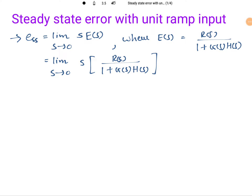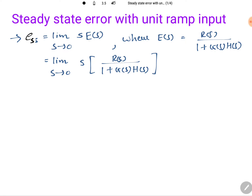Welcome to the control engineering playlist. In this session, I'll be explaining steady-state error with unit ramp input. This session includes explanation and calculation of steady-state error when the input is a unit ramp input. In my previous session, I already explained that based on the final value theorem, we can calculate steady-state error as the limit s tends to 0 of s·E(s).